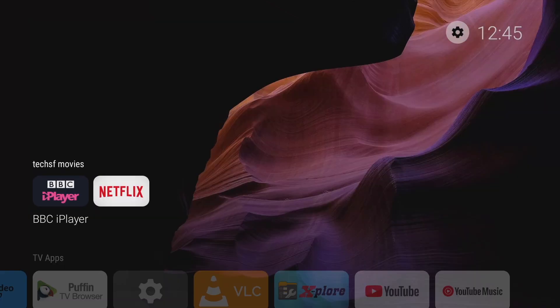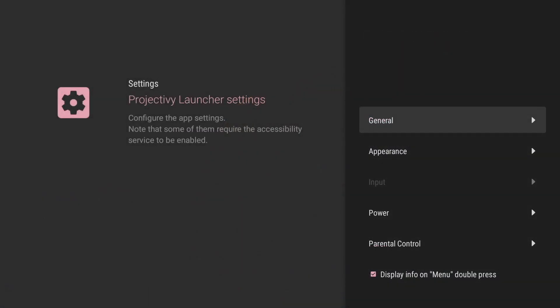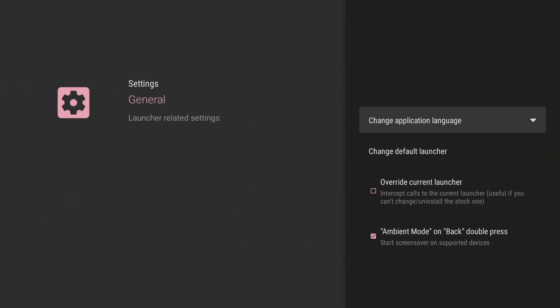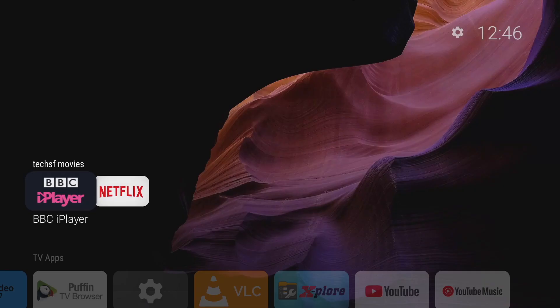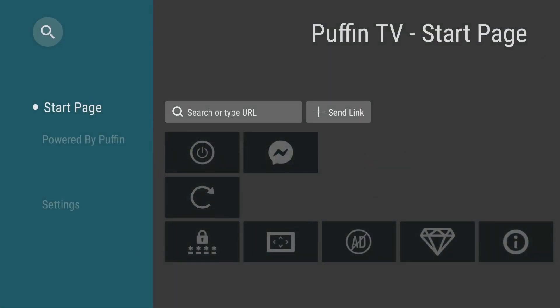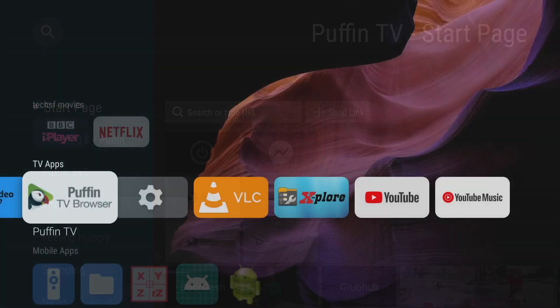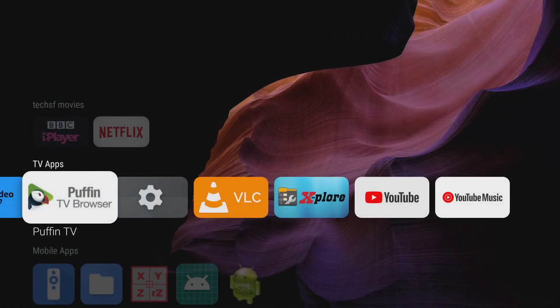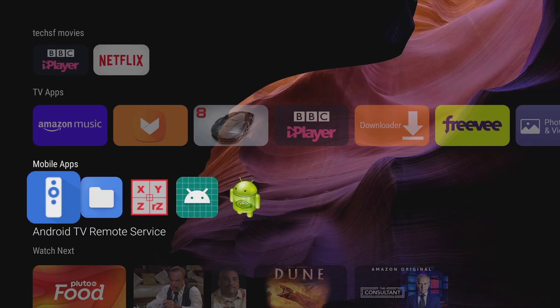Now there is just one more step and that is to go into the launcher go into the project launcher settings select general and make sure the override current launcher tick box is checked. Okay so let's test this out let's go into the internet browser and if we press the home button on the remote you'll see that we go straight back to the project iv home page and not the Nvidia Shield home page.